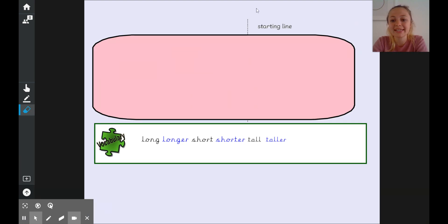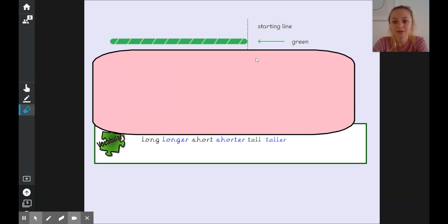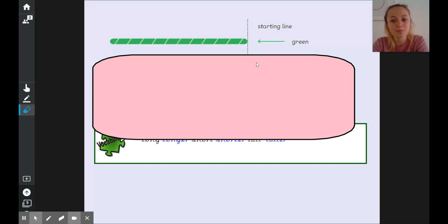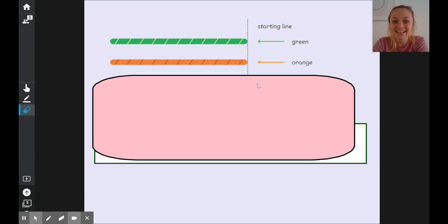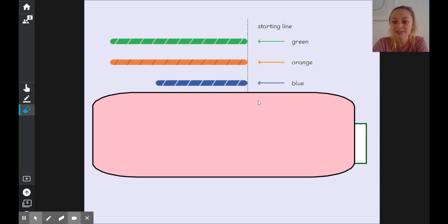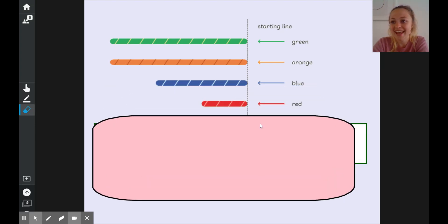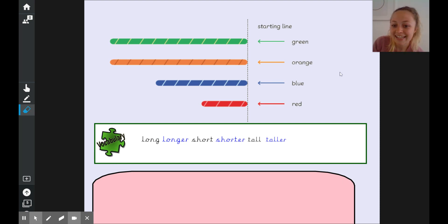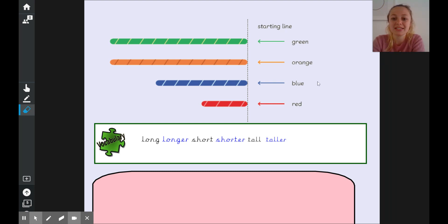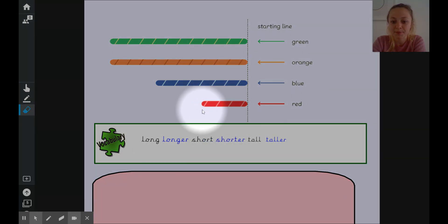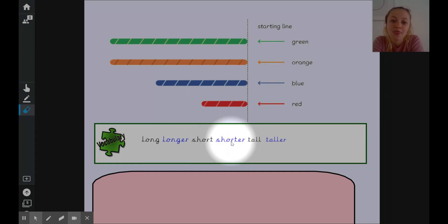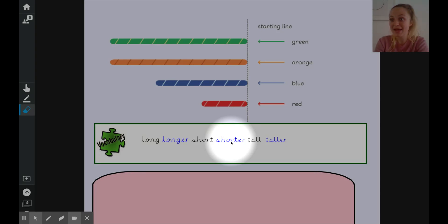Let's have a little look at what Sam means. So on my board here now I've got my starting line. Here's a green rope that we've stretched out starting from the starting line. Here's an orange rope, a blue rope and a red rope at the bottom. Using any of these words here can you try and compare the lengths of any of those ropes? So perhaps we could say the blue rope is longer than the red rope. Or using shorter I could say the blue rope is shorter than the orange rope.